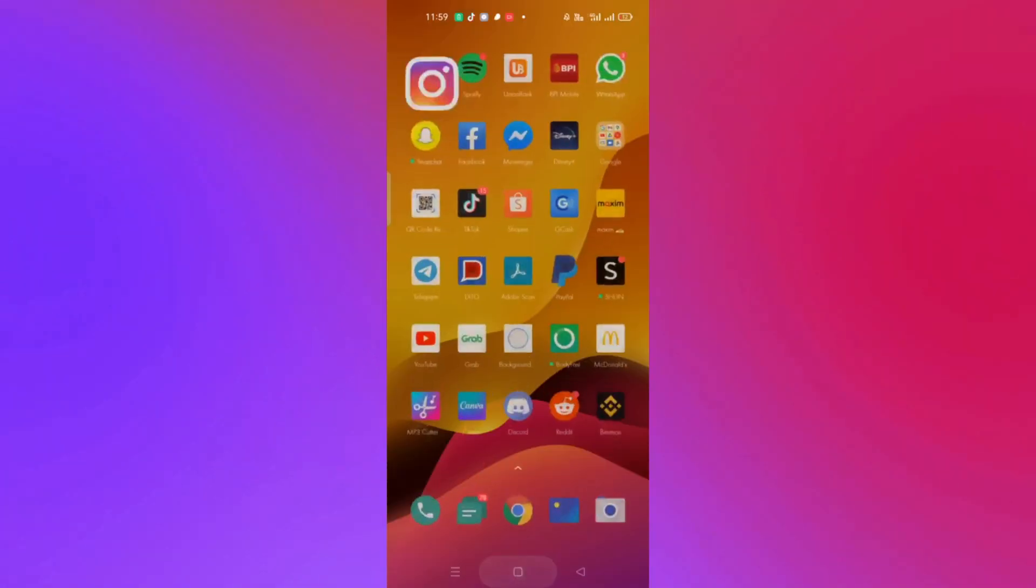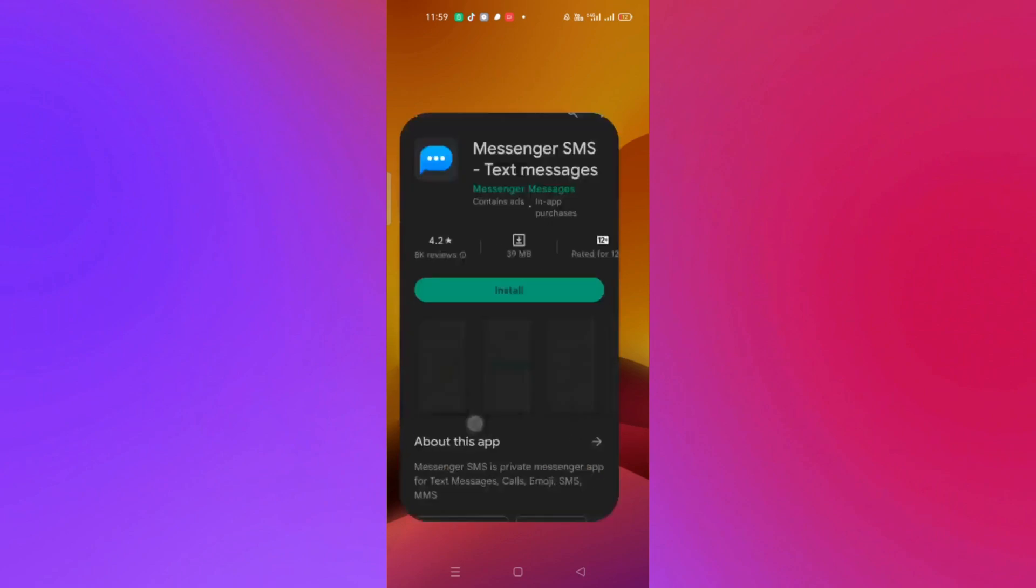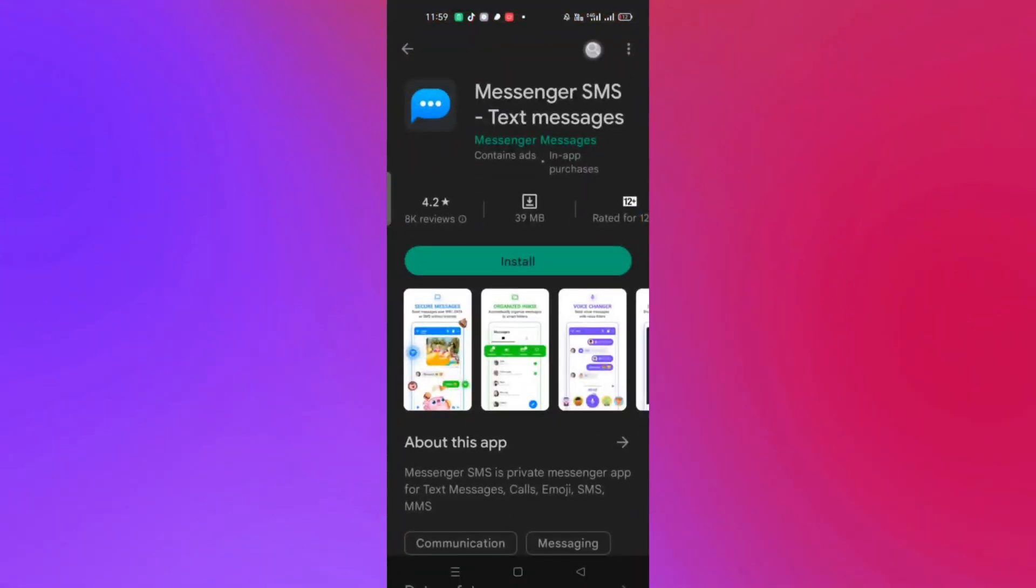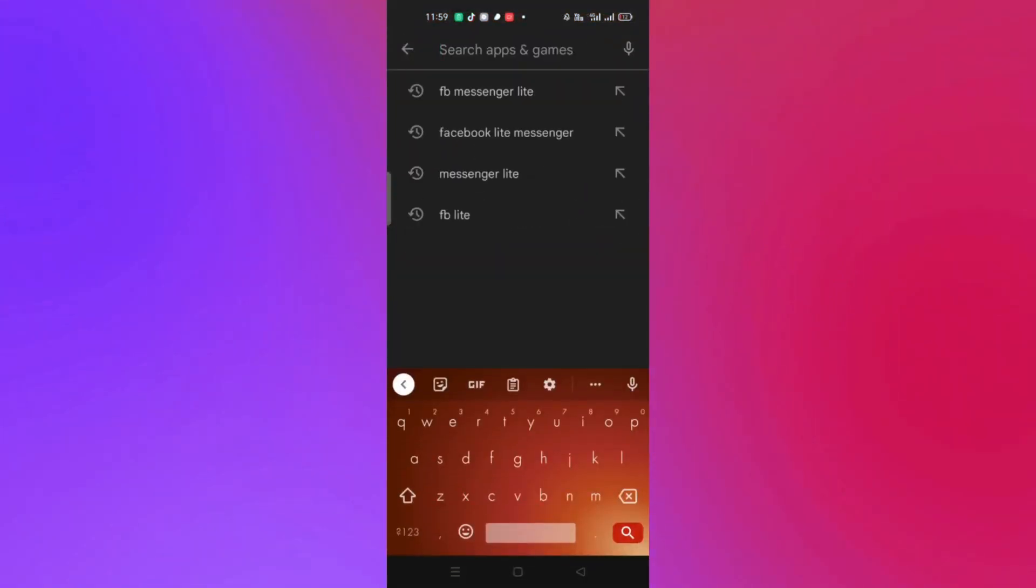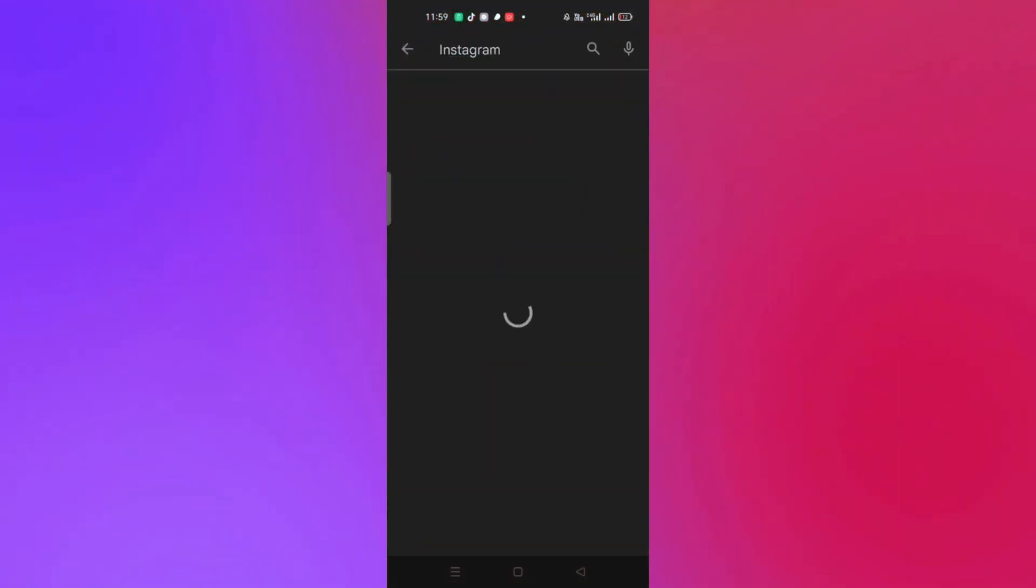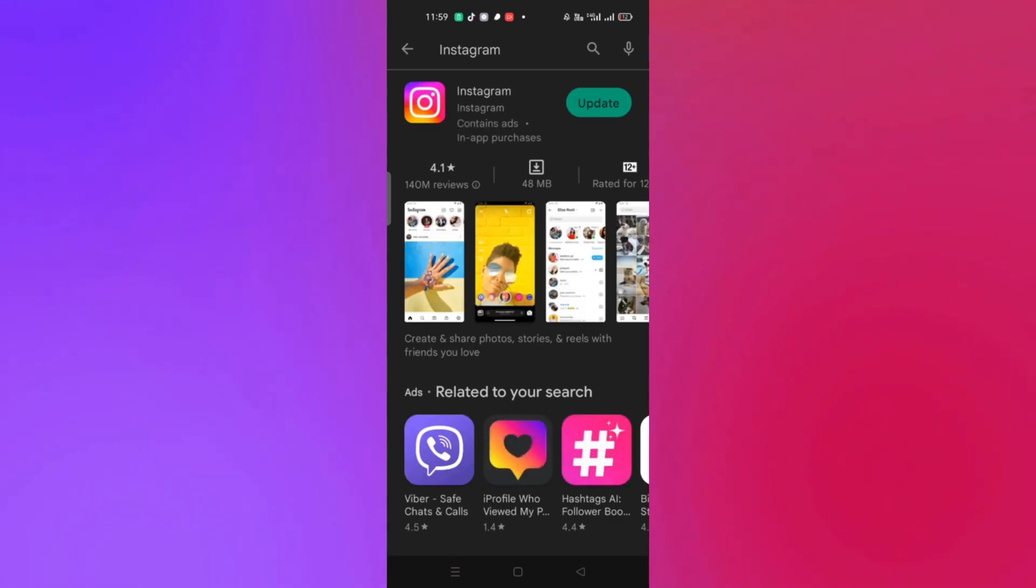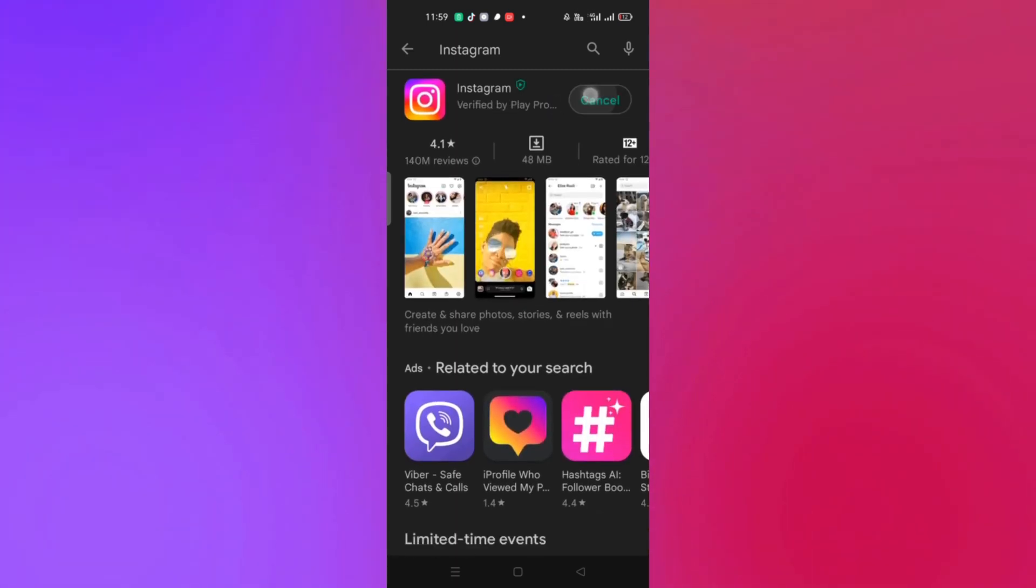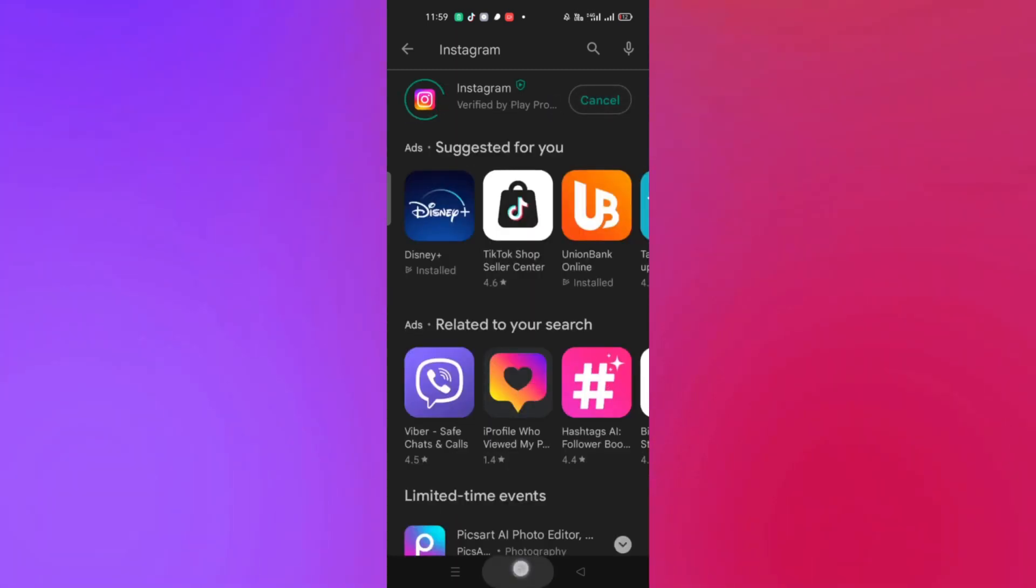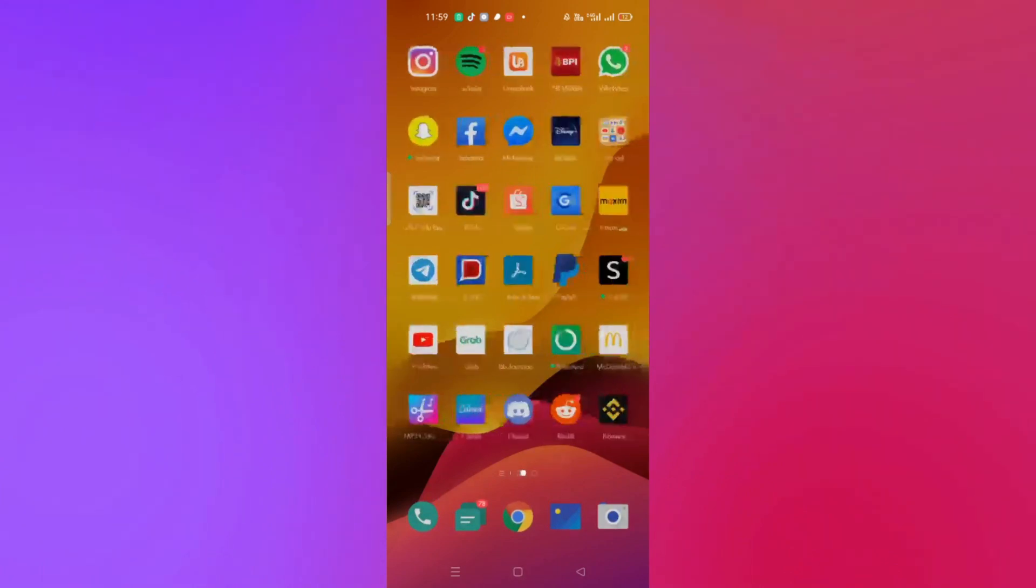If the swipe reply is still not working, you can go into your App Store or Play Store and make sure that your Instagram application is updated.